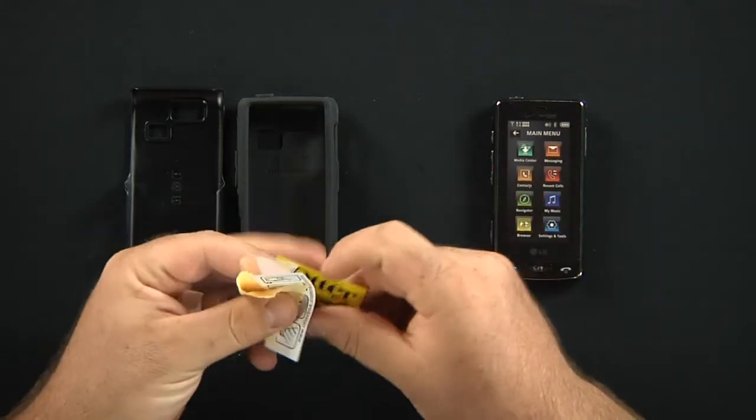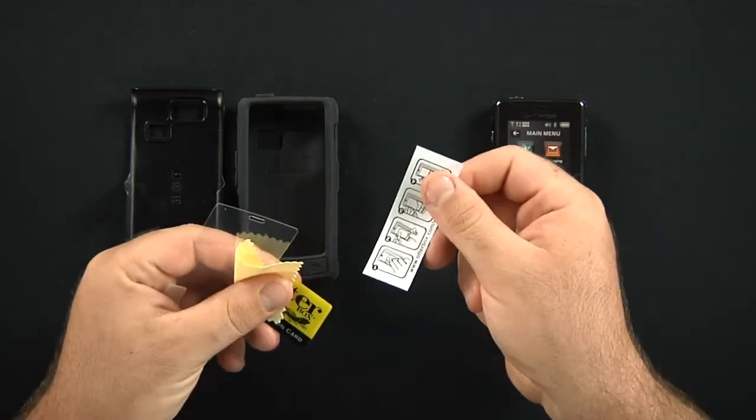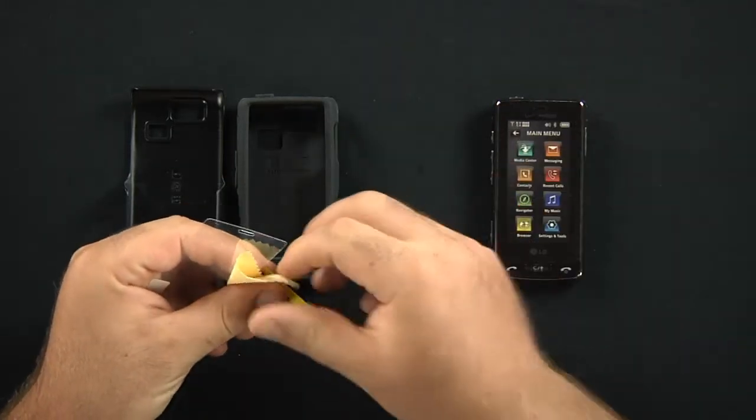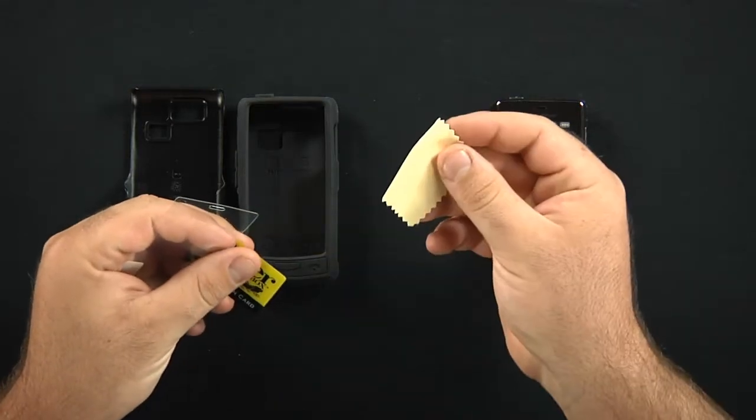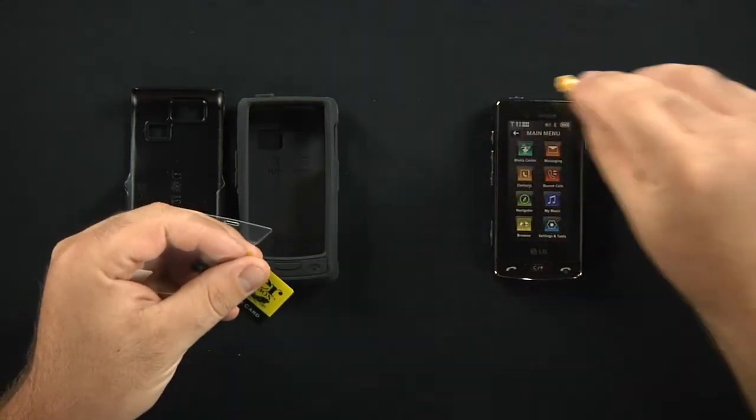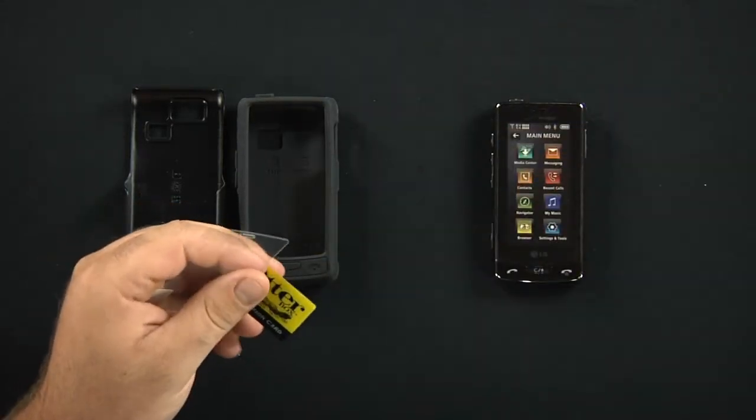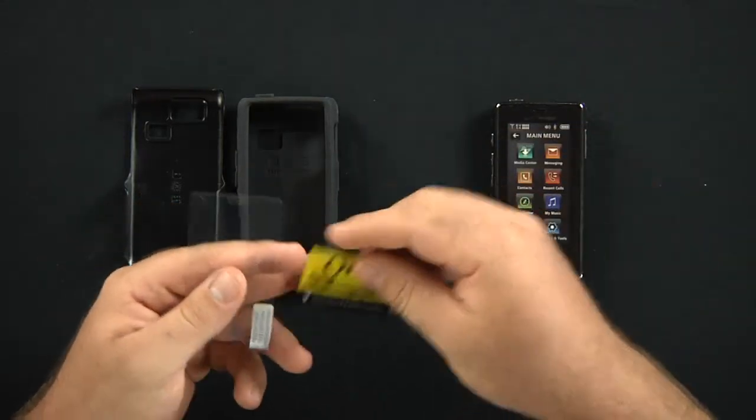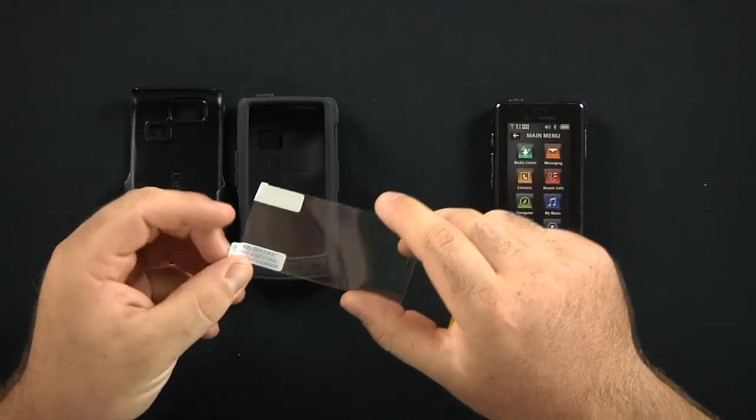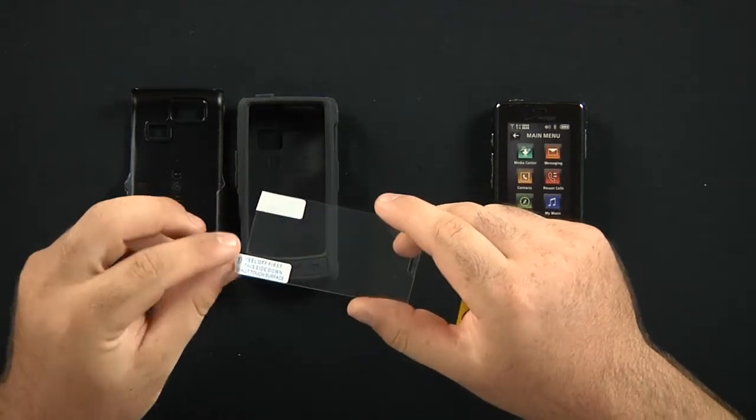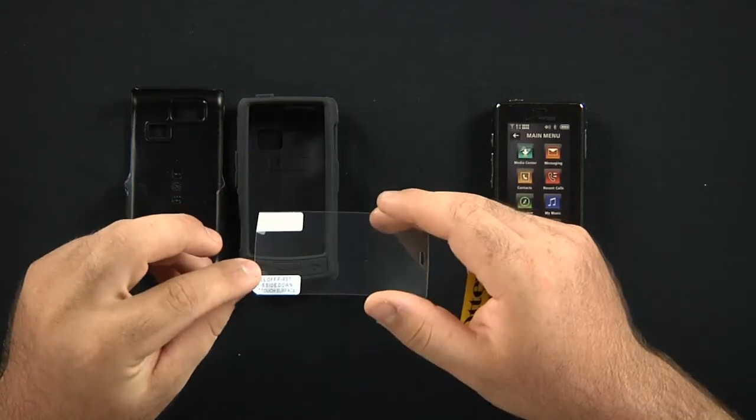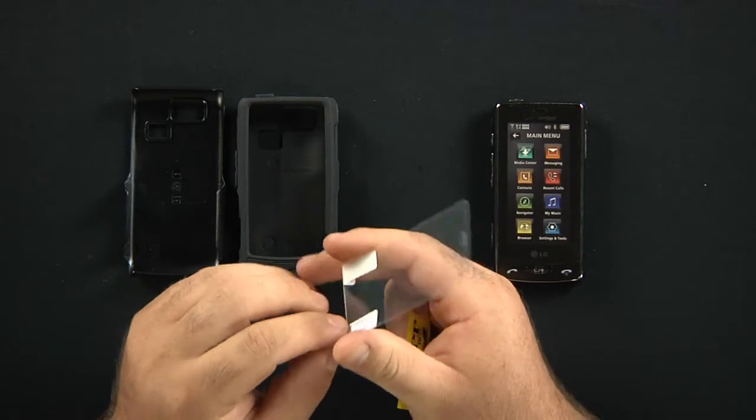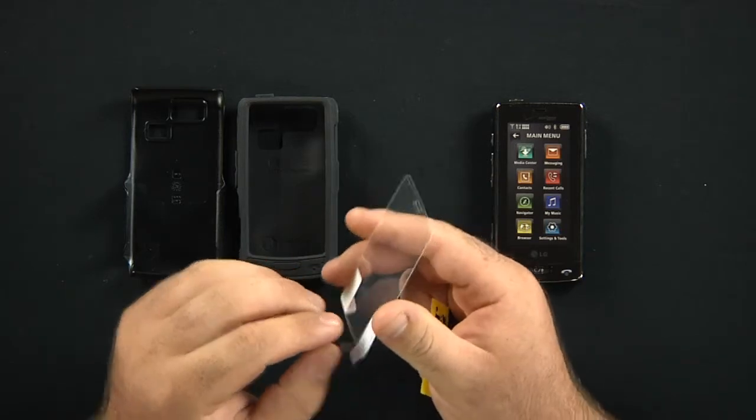Basically what you do is you take your microfiber cleaning cloth, clean your phone off. Then you take your screen protector. You'll see there's a one here. It says peel this off first. You peel it off. Don't touch the underside as this is the side that has the adhesive.